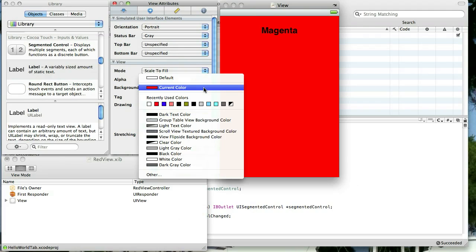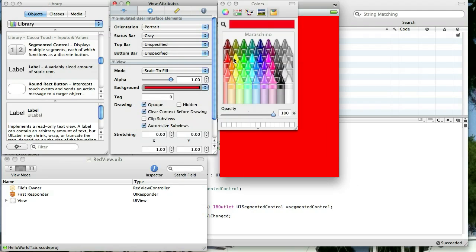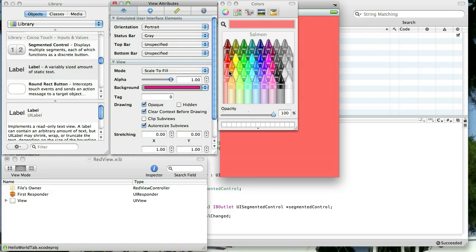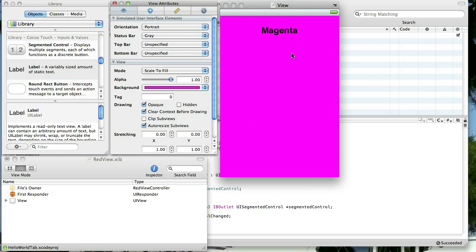Now, we also want to change the background color. Let's see if they have a magenta here. There it is. It says magenta. So we're changing the background. So when we first open the app, the magenta tab is selected and we'll have the background magenta and the label will say magenta.